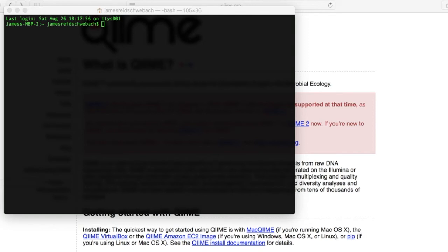Today we are going to be working with the terminal interface regarding our two-part QIIME series. If you haven't seen part one, I highly recommend you check that one out first before watching this video.